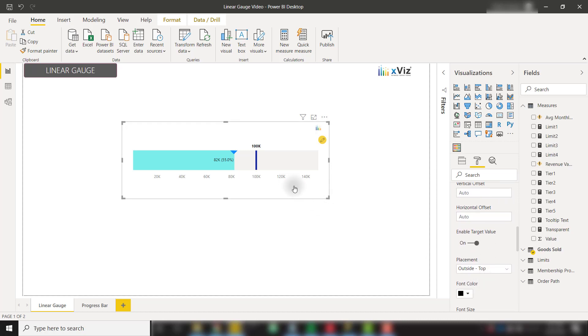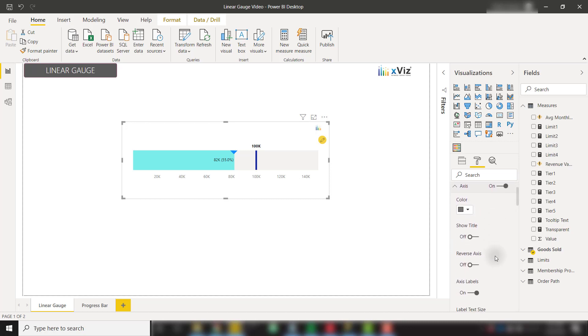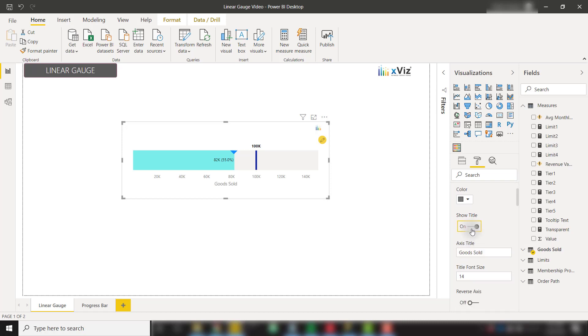We can also format the axis for this visual. Scroll up until we see the axis options. Let's expand that. Make sure it's on. And we have the ability to show a title for this axis. We can even give it a custom title, such as goods sold. I'll close that.